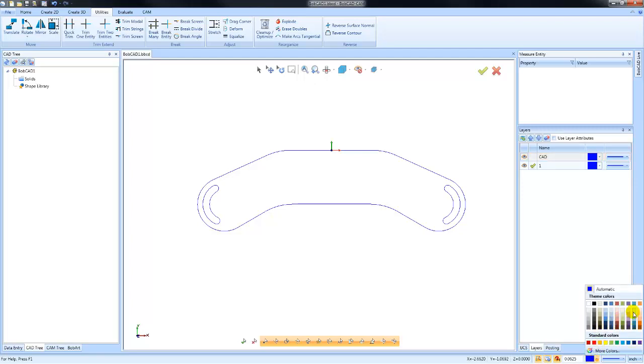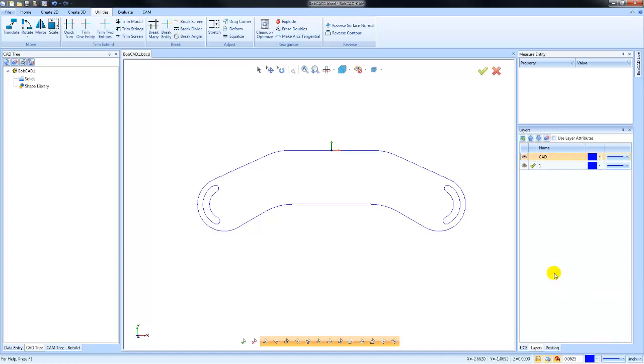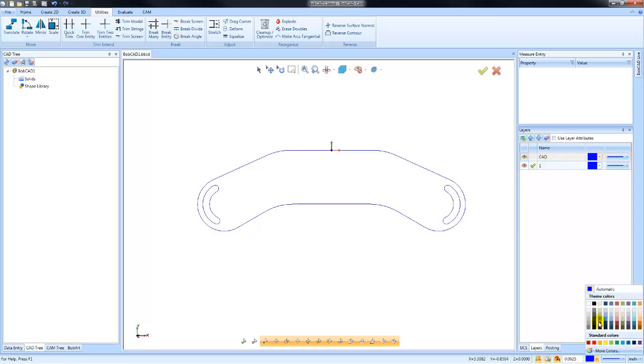Again, using layers and colors as a way to organize your drawing and make it easier to select geometry or make it easier to view specific geometry. Let's go ahead and create some new geometry. So I'm going to be on this layer number one. I'm going to change the color that I'm drawing with to this brown color here.